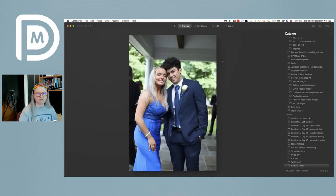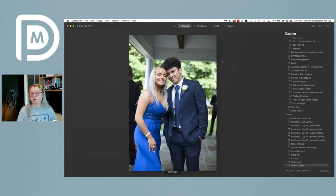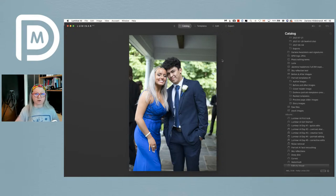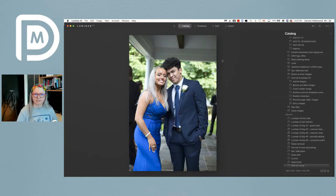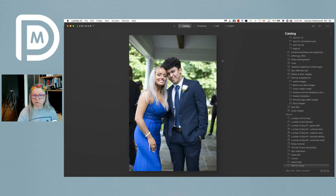Recently, Luminar introduced their new portrait bokeh AI. Rob, if you could share a link to the article on the website or the YouTube video where I did a tutorial on the portrait bokeh AI that is now built into Luminar.